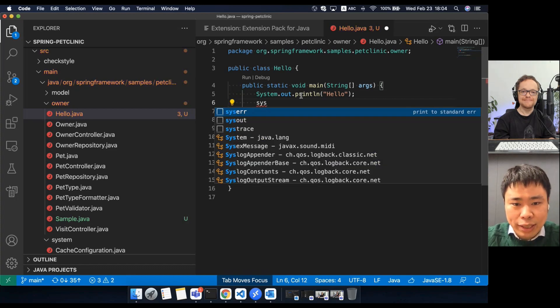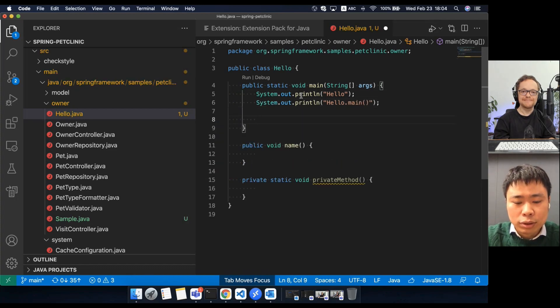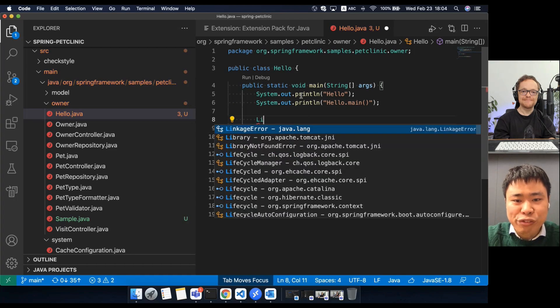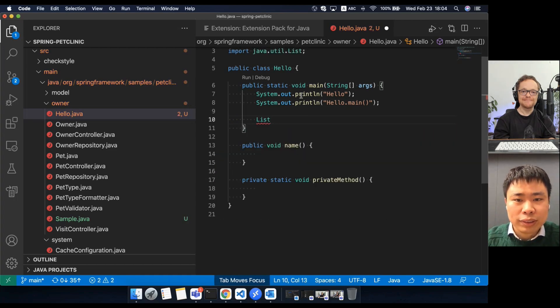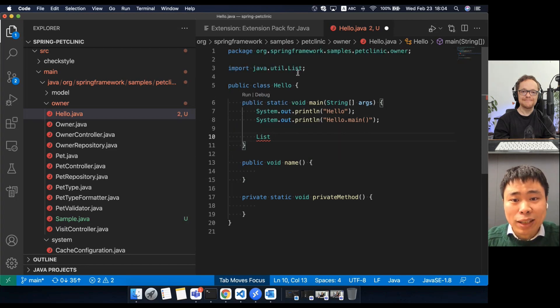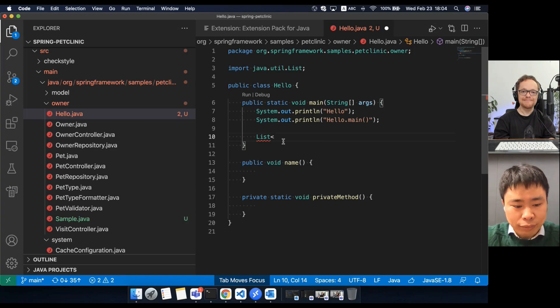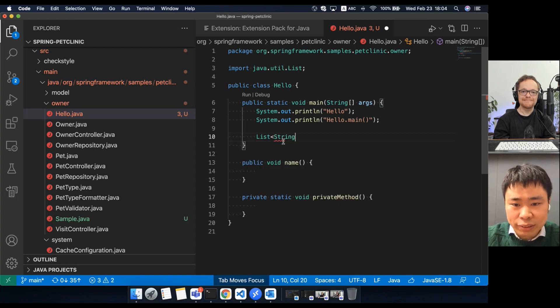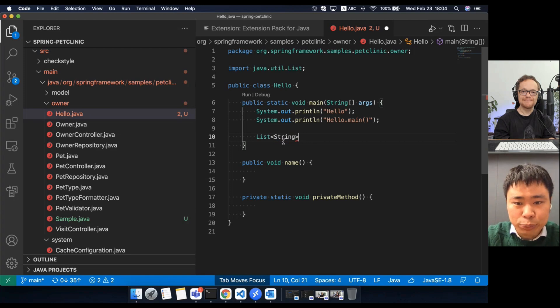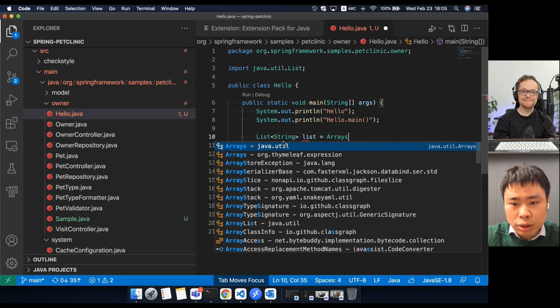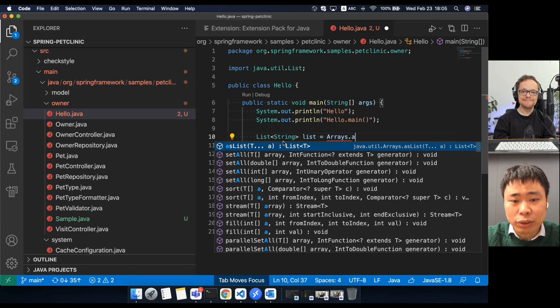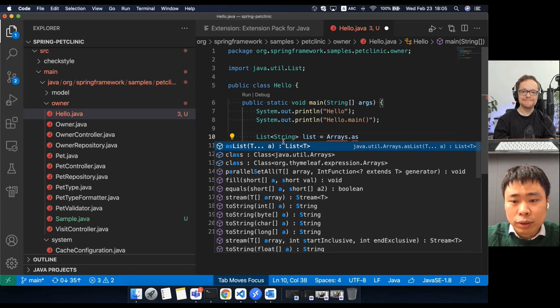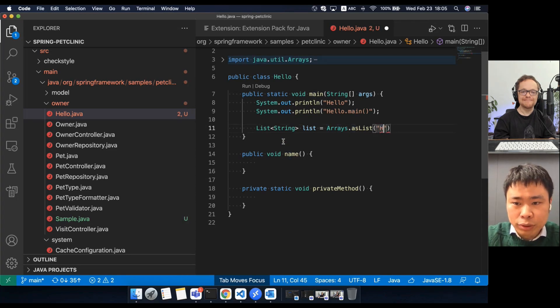I can use sys trace. Next, I want to define a list variable. This will add the import statement automatically for me. I want to define a list of strings and use trace. So you can choose the method to initialize the list variable.